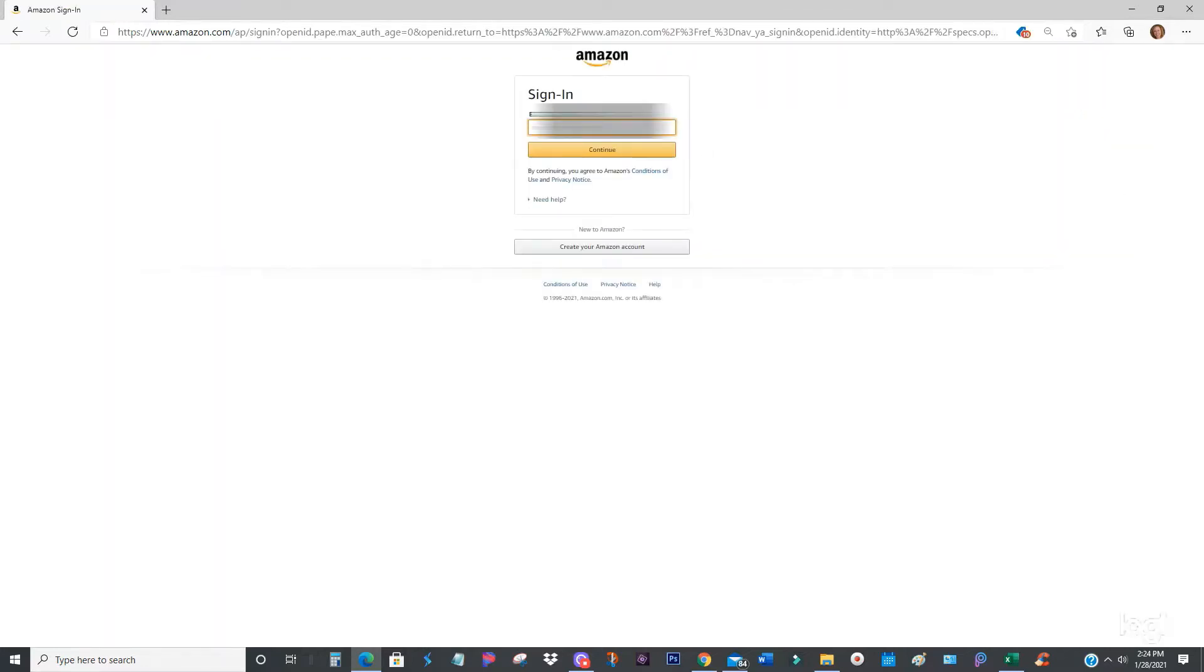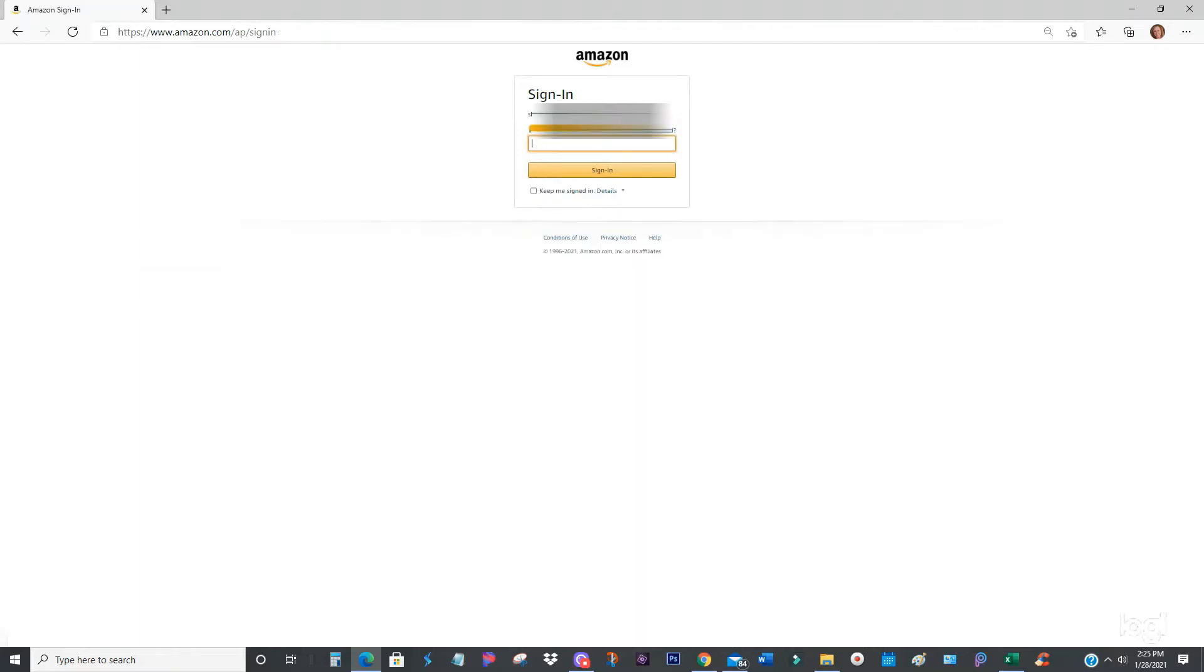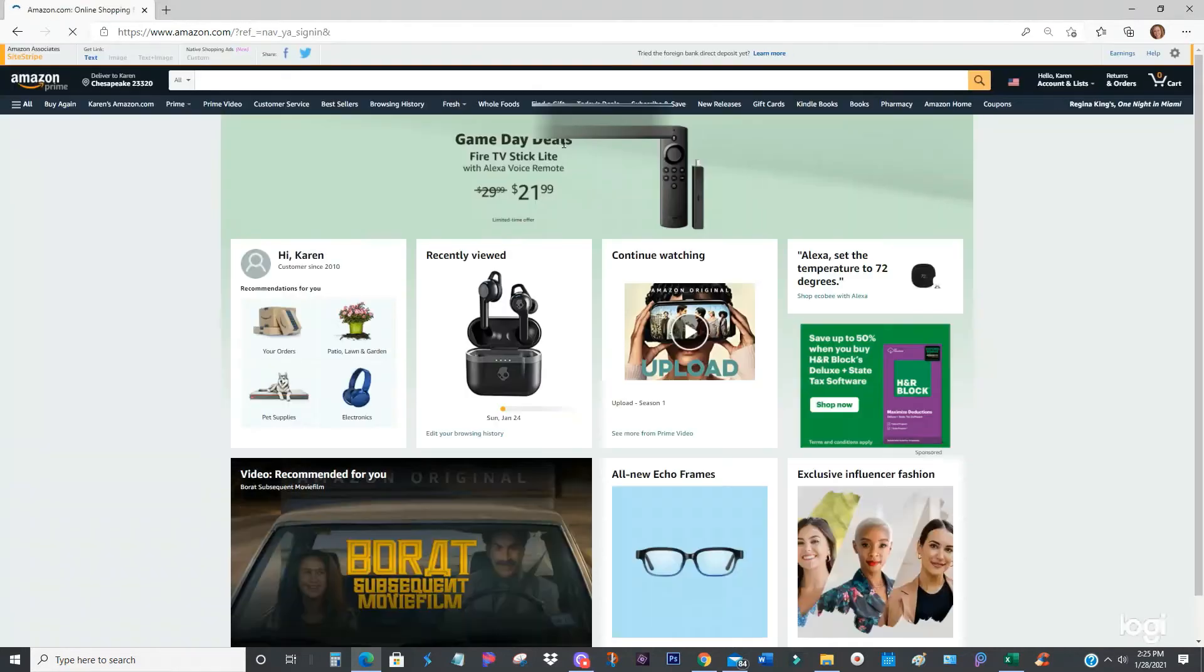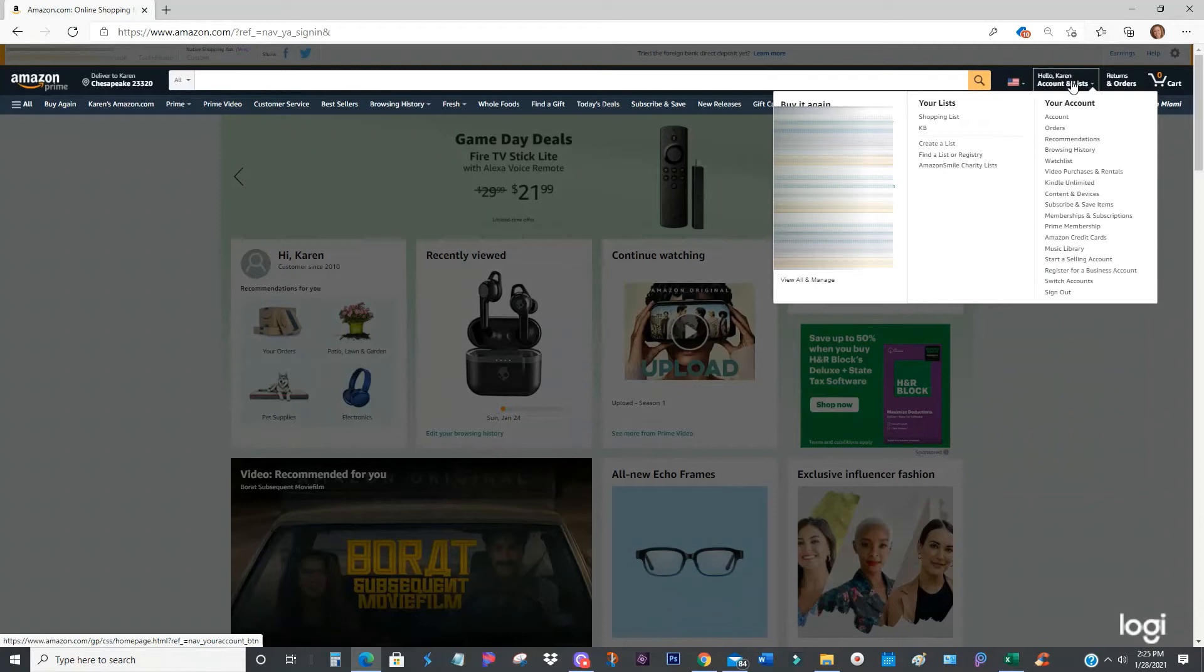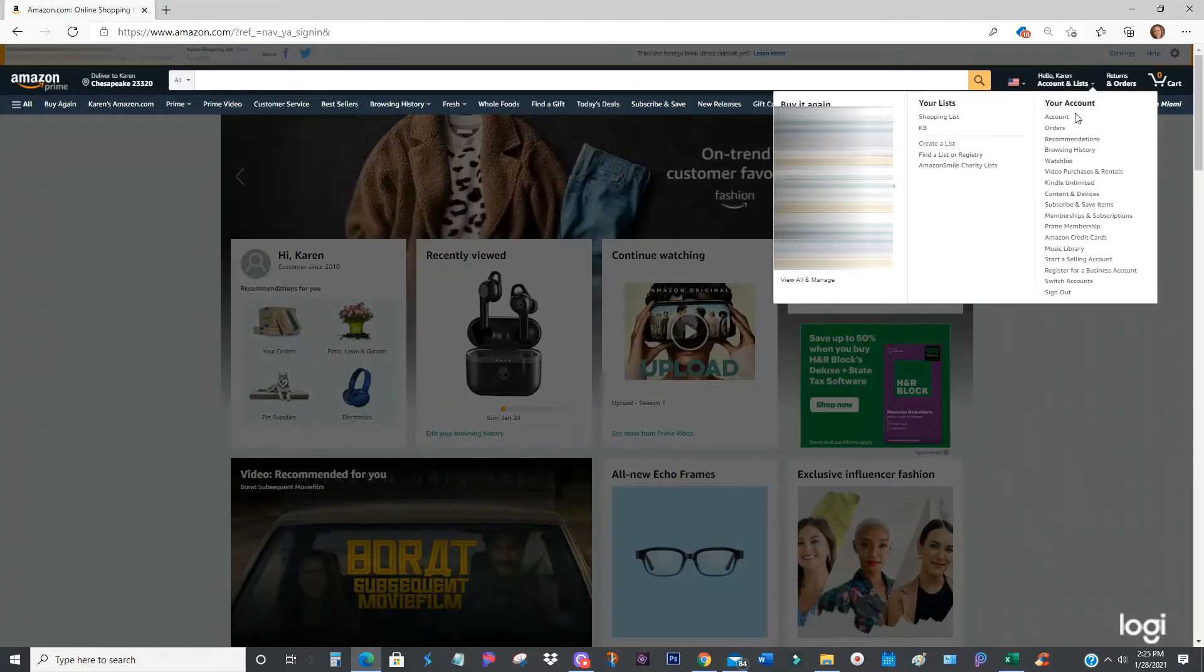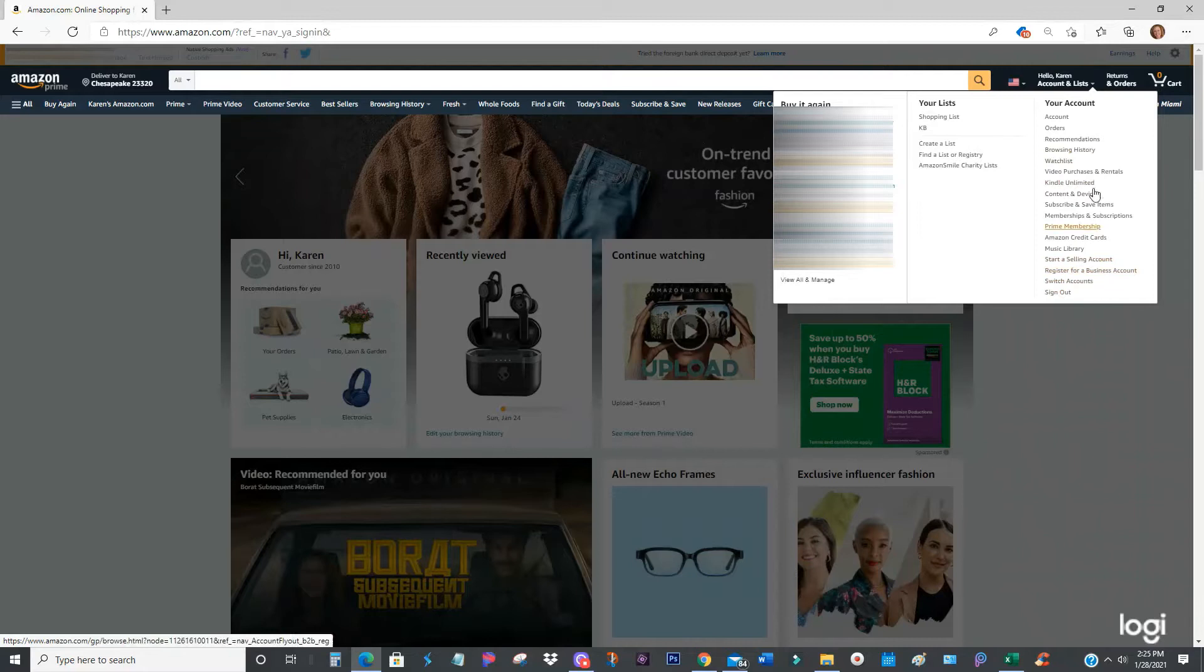You've signed in and now it's asking for your password. You sign in and then you'll go over here to your account and list. As you can see, there's a long menu of things you can do regarding your account.